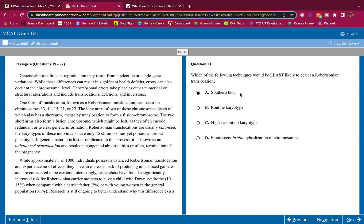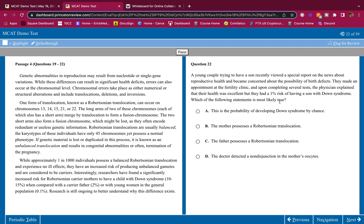Southern blot is the only one that's not looking at the chromosome structure. Therefore, 21 is A.